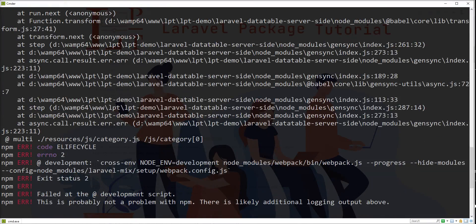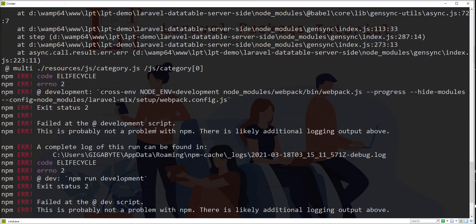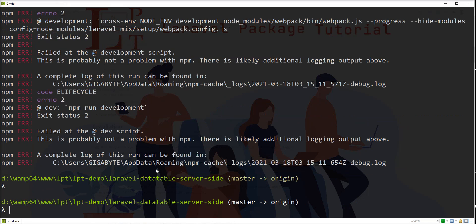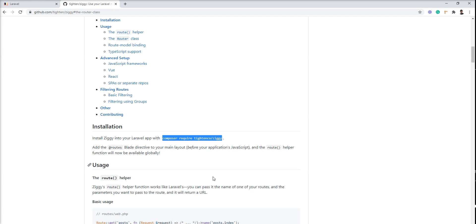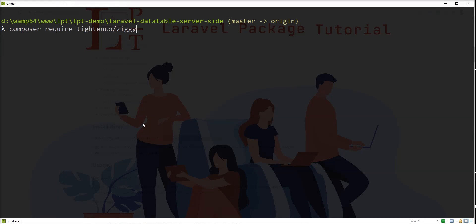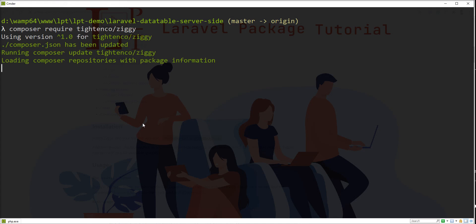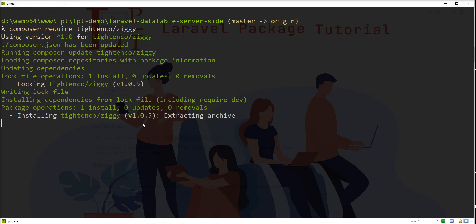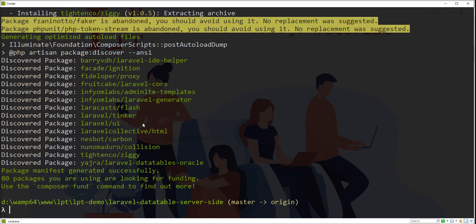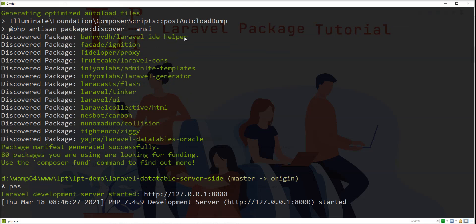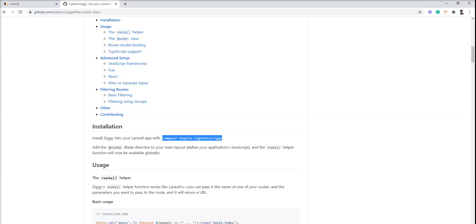How we can access the route method in any JS file. Let's copy composer require and fire this command. The Composer dependency is installed successfully for this package.